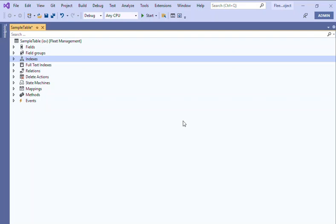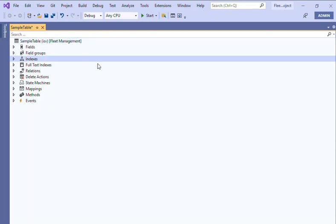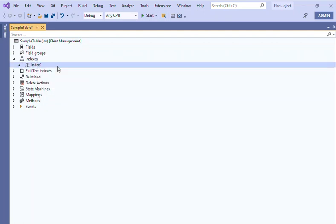create an index? We'll just see. I have already created a table in here. We'll be able to see an index. Let's right-click on index. You'll be able to see new index. Just click on new index. This is the index one. For which field that you